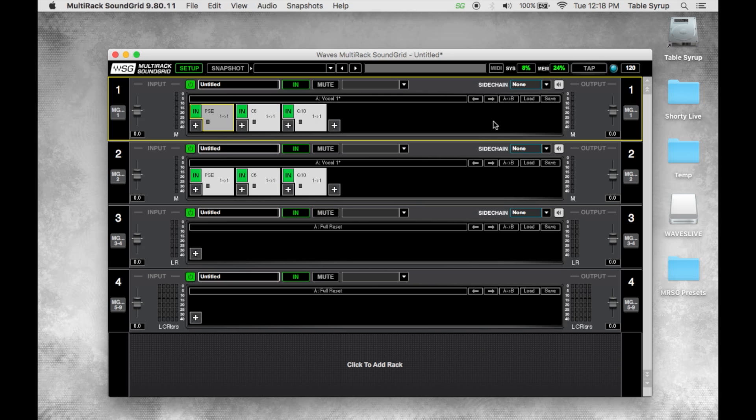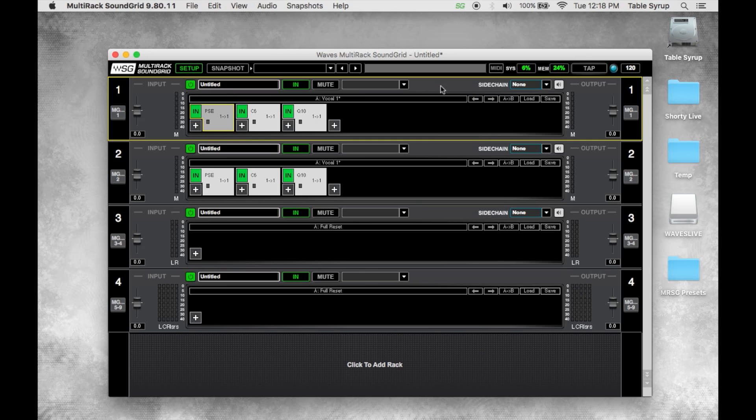For me this is particularly useful because I work back and forth between studio and live a lot. This is something that I do, it's going to save you guys a lot of time if you work with saving and categorizing your presets.